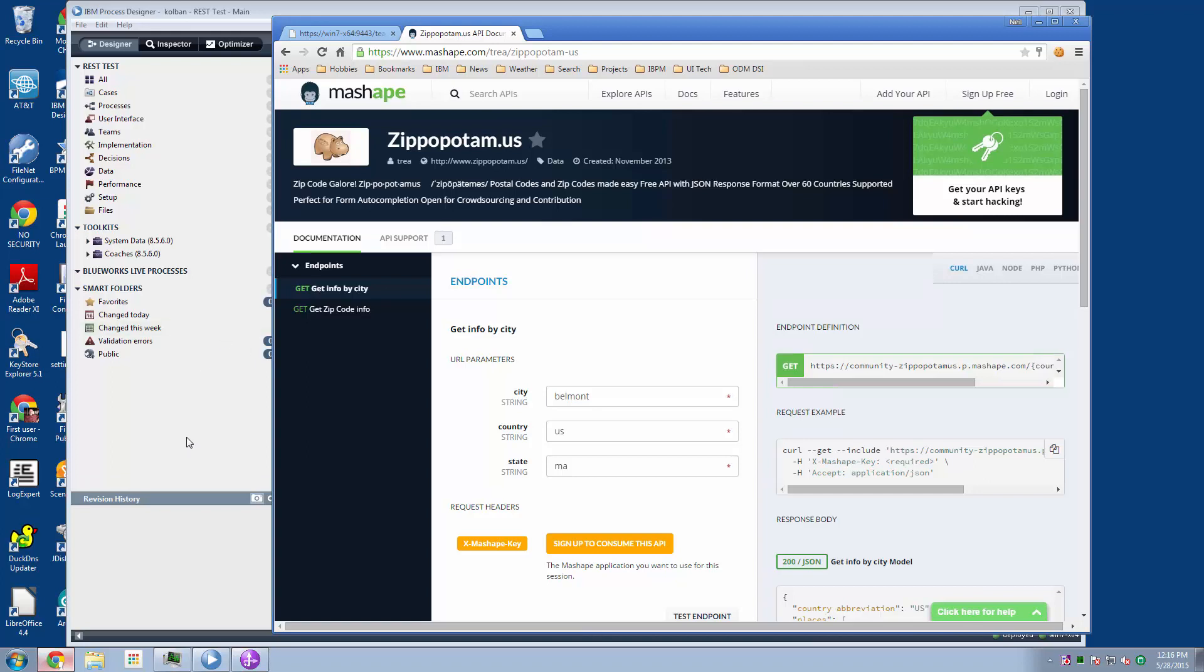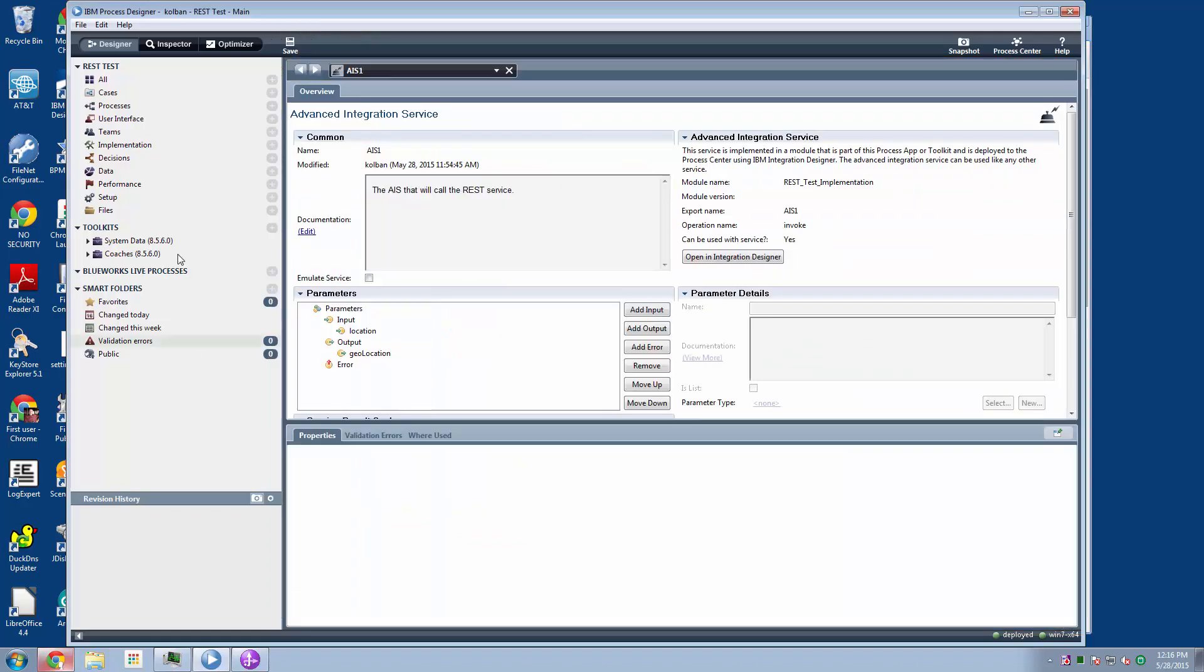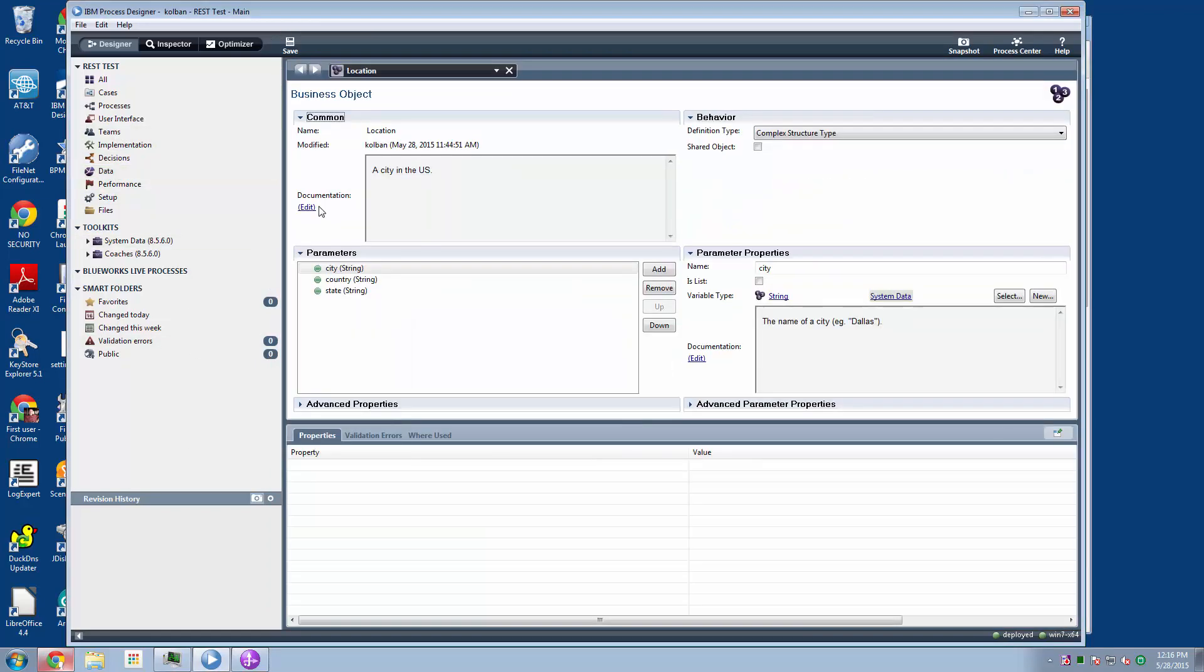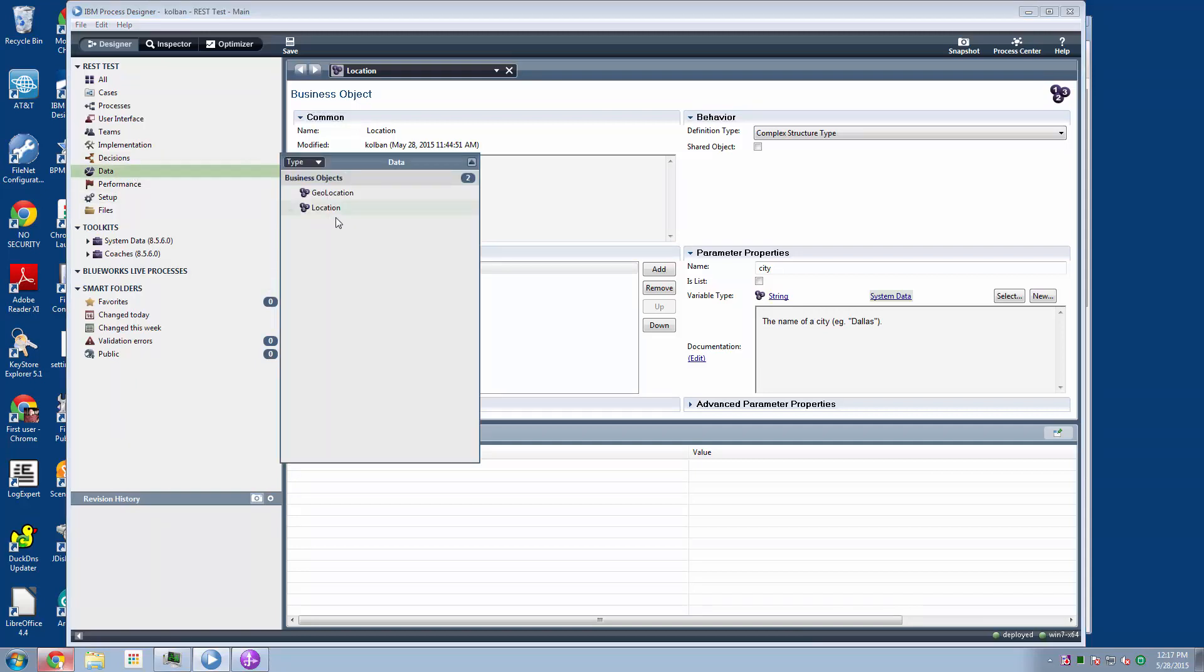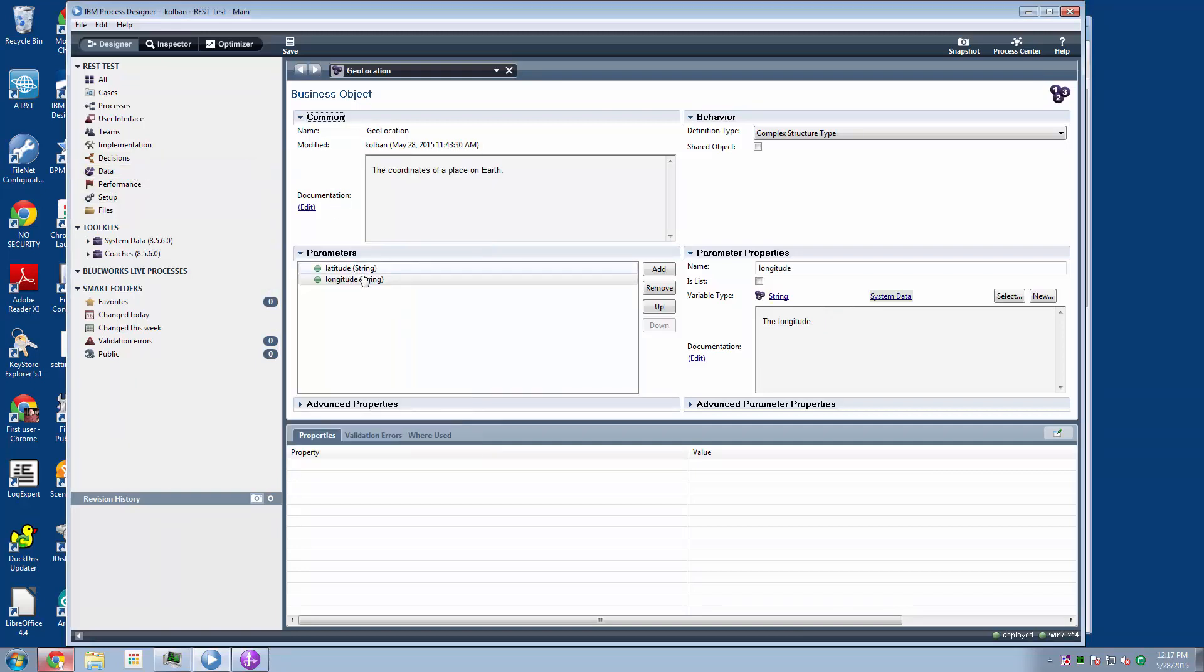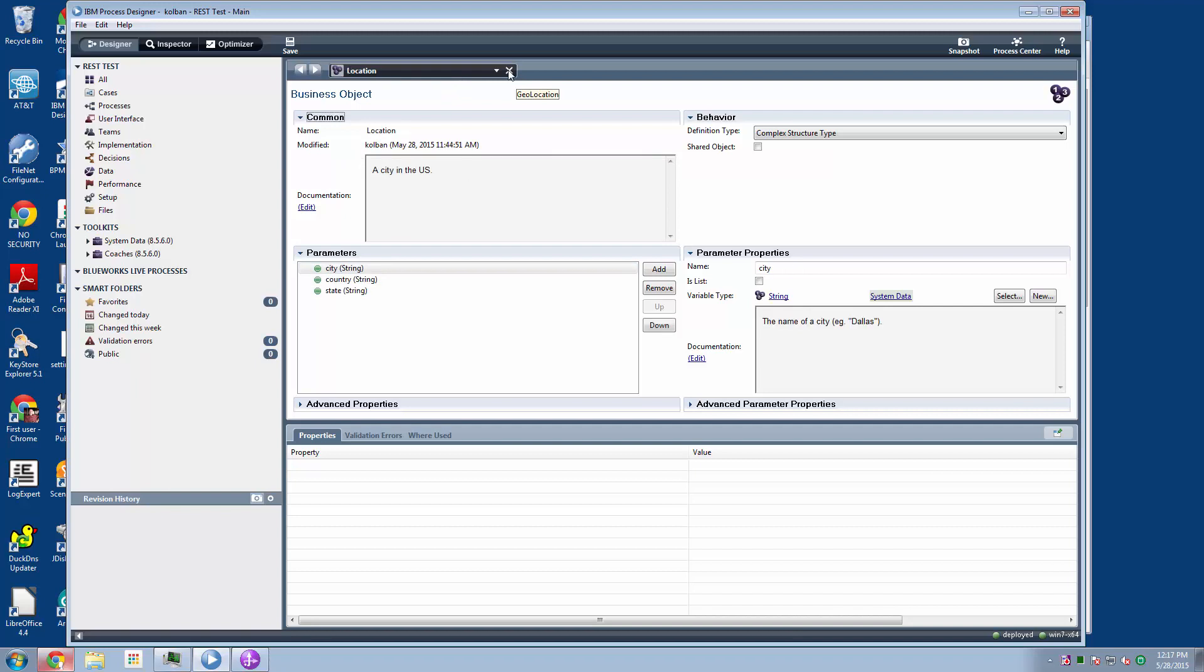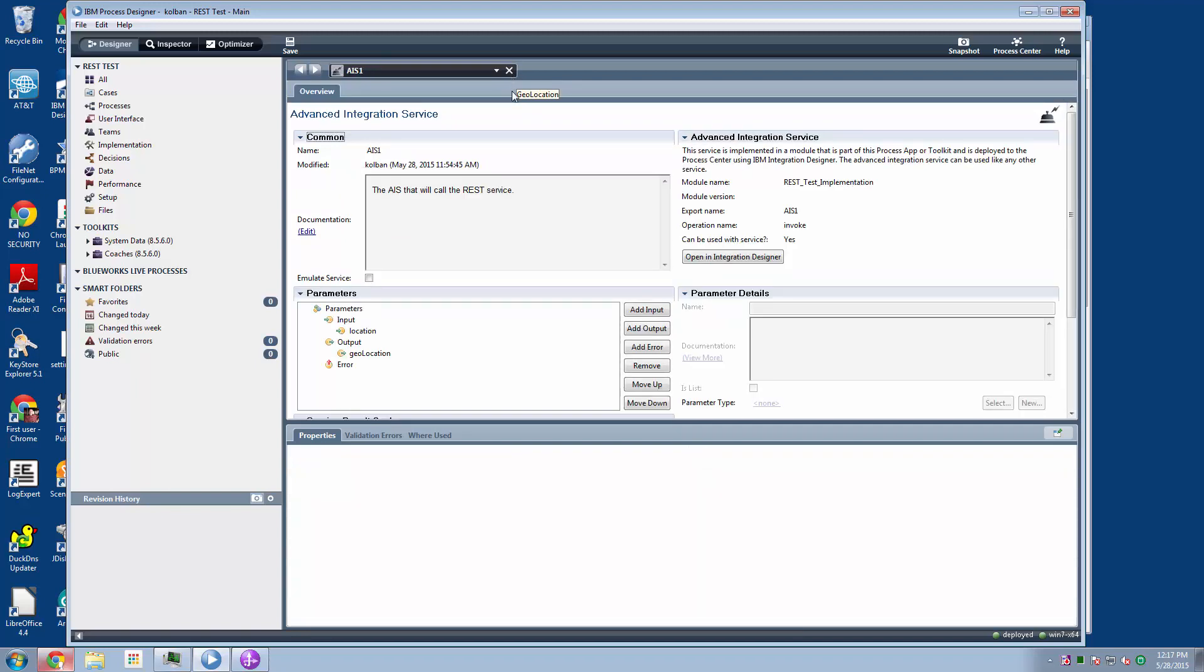So let's see what we had to do. So first thing I did was, in my process, I created a business object definition where it had parameters of city, country, and state. Now these are the input parameters that are needed by my REST service, but I didn't model these from REST service data. I assumed that my business user was able to provide this data. And the return from this will be a geolocation, which contains a latitude and longitude pair.